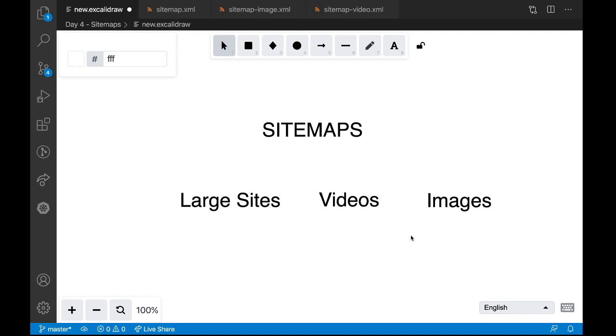In the last video, we saw about how Google search works. Today, we will be seeing about one more interesting topic that is nothing but sitemaps.